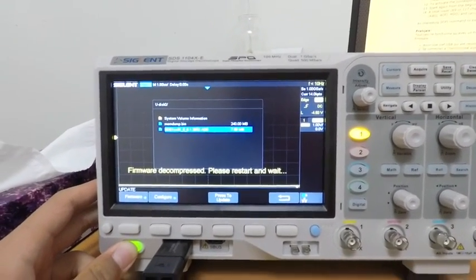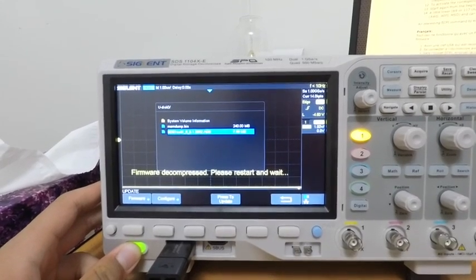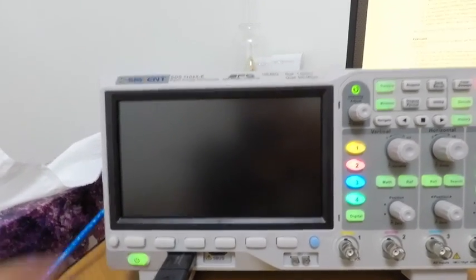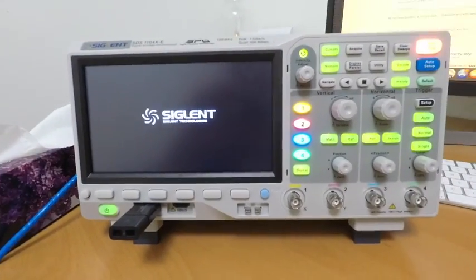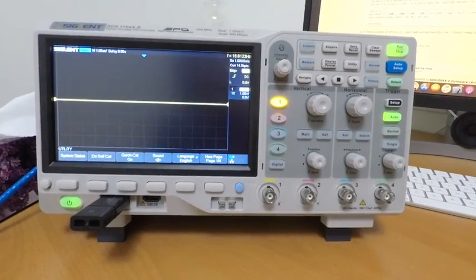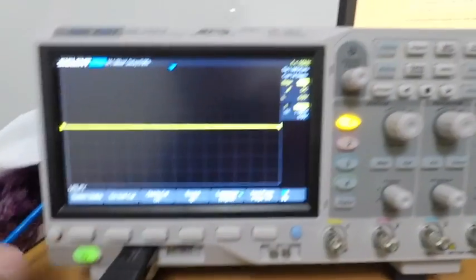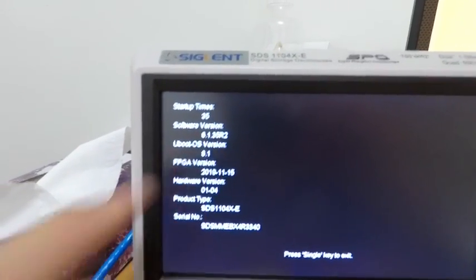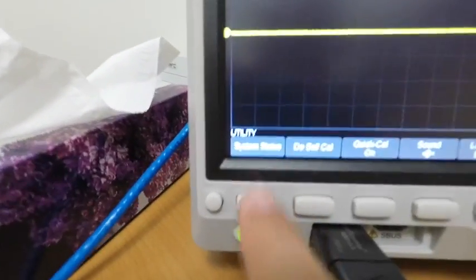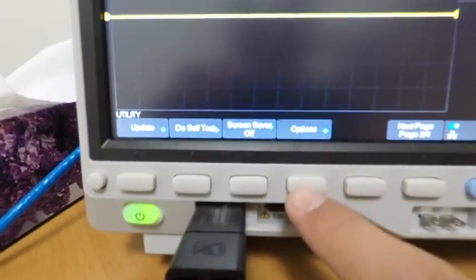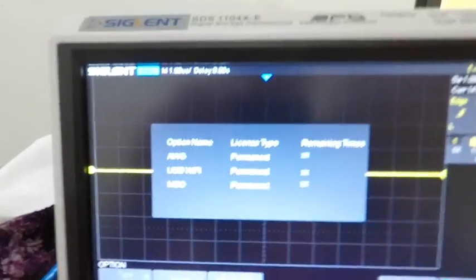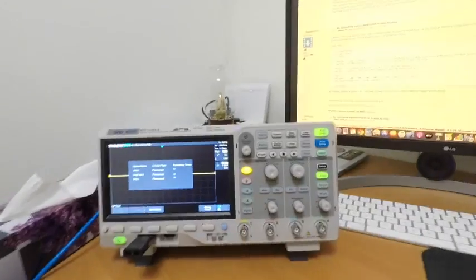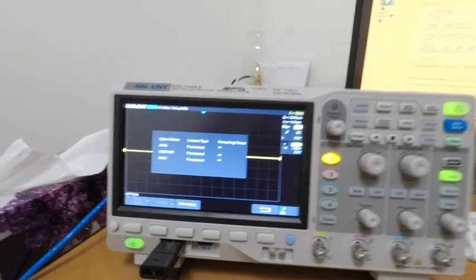Now that it's booted back up again, I'm going to hit system status to make sure that your software update has been updated to the latest version. You can hit the system status button to check that. I'm going to navigate back to options, hit the options button, hit information. I'm going to verify that our licenses still exist and that they still are permanent licenses. At this point, you're basically done hacking your scope. Have fun with it. Thanks for watching.